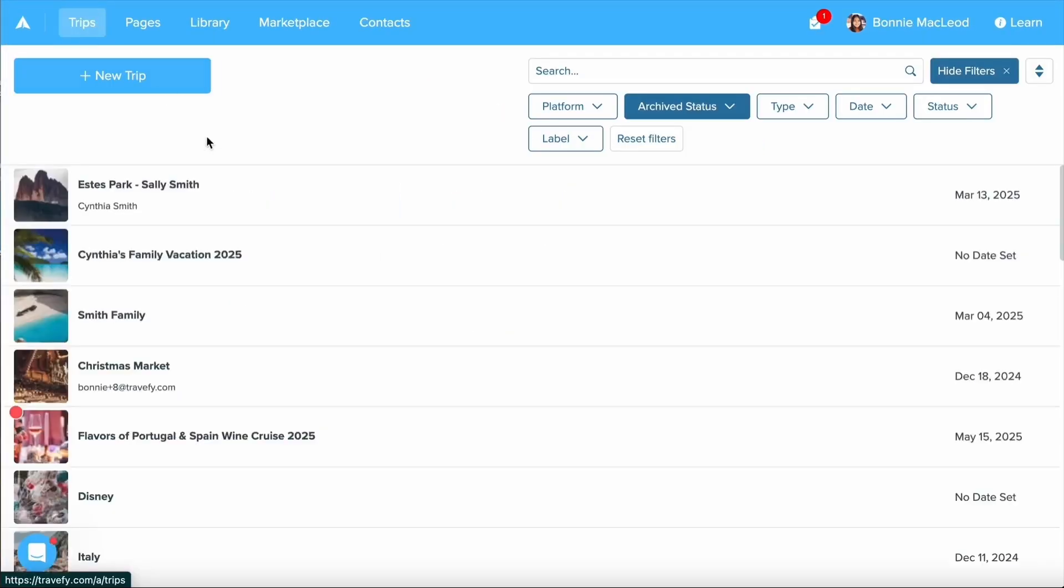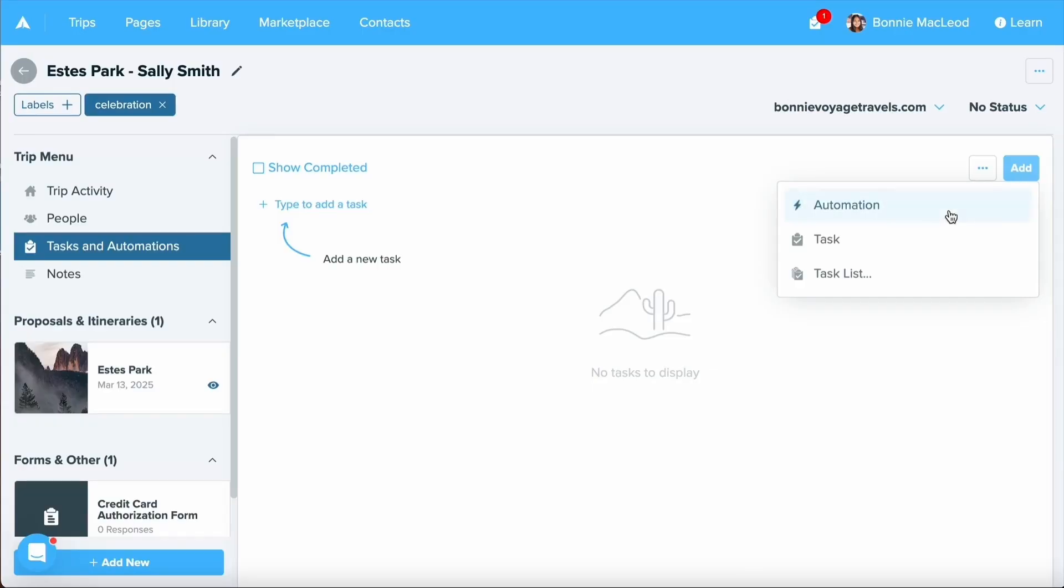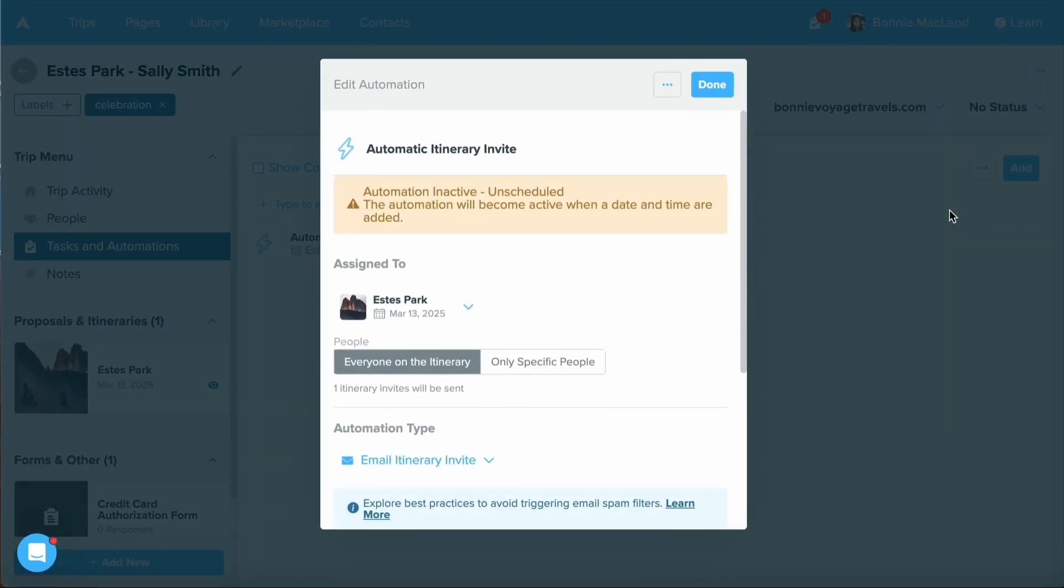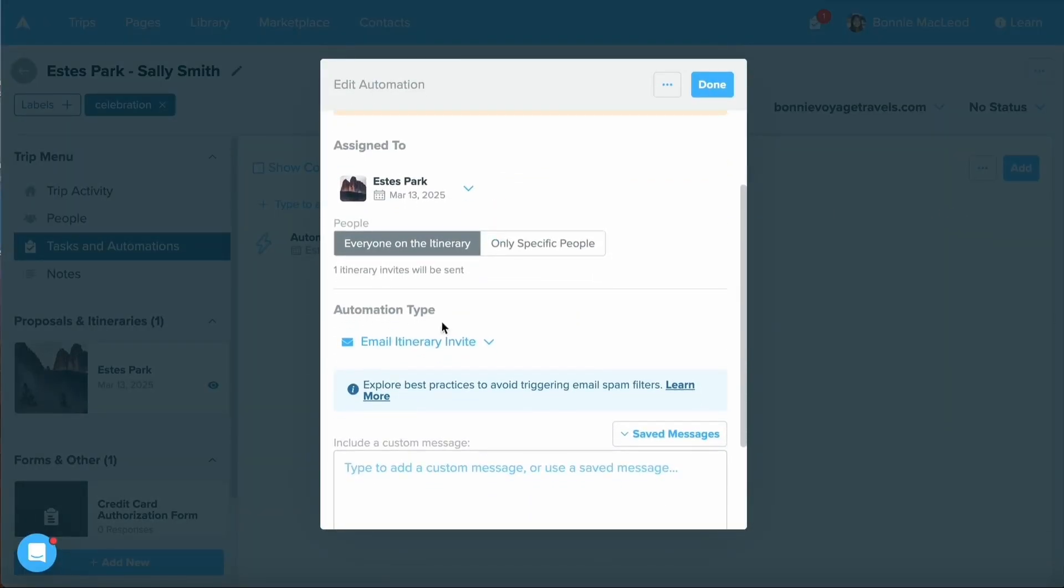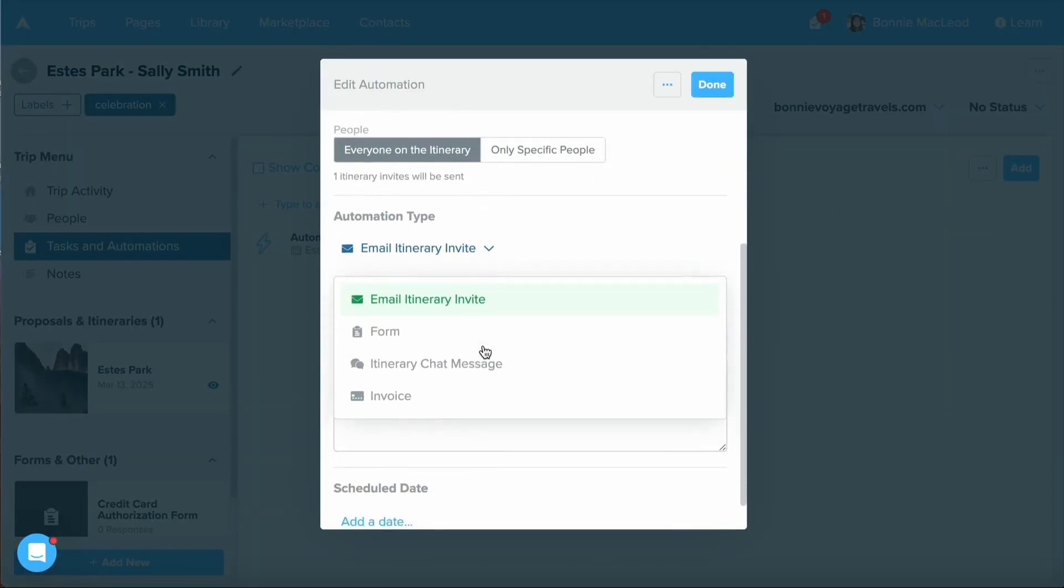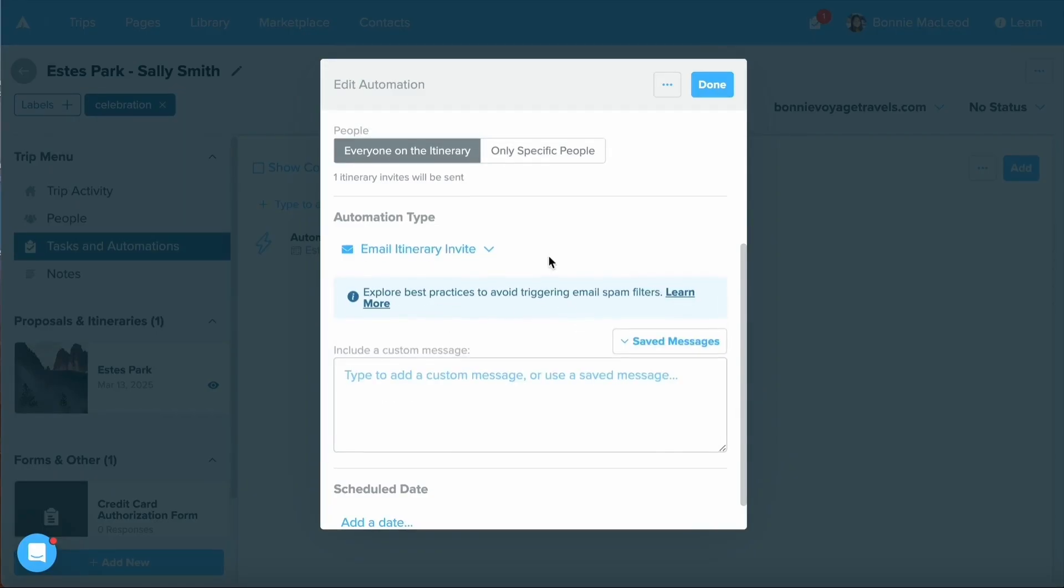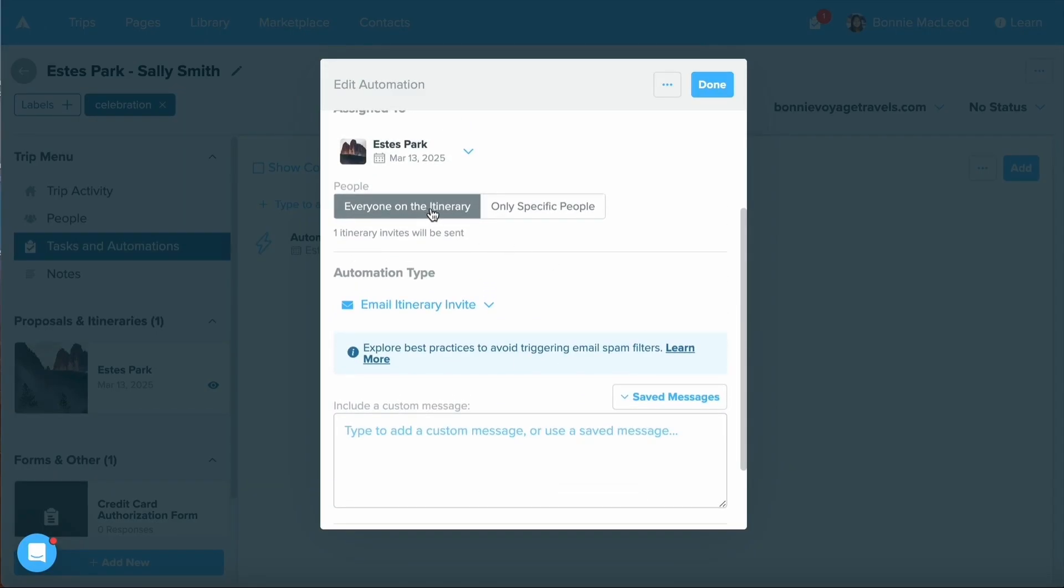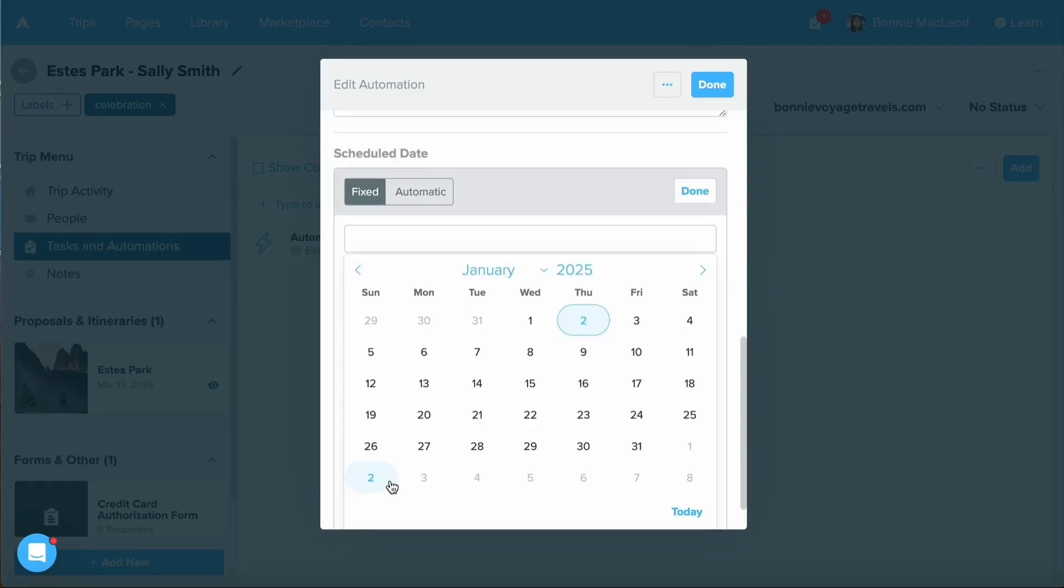By going to our trips, we can go back to that task and automations area, select add and select automation. Under automation type, you'll see that we have a few more options. This time, let's stick with the email itinerary invite. You can choose whether this says send to everyone who is on the itinerary or if I only want specific people to be sent this email. I can include a custom message and we can schedule our date out.